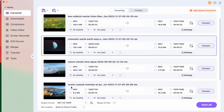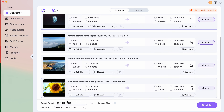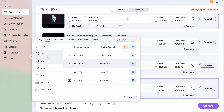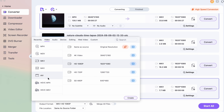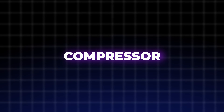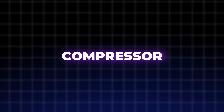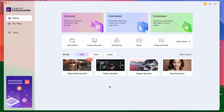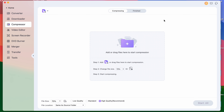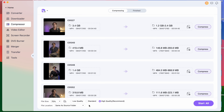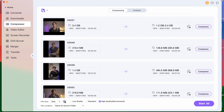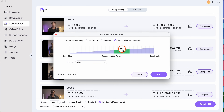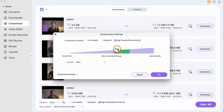Not to mention the more than 1000 file formats it works with puts it on the top of the list of best converters out there. Just like the converter tool, the compressor tool is another trademark feature. The compressor allows you to compress large video and audio files to a smaller file size while maintaining their original qualities.